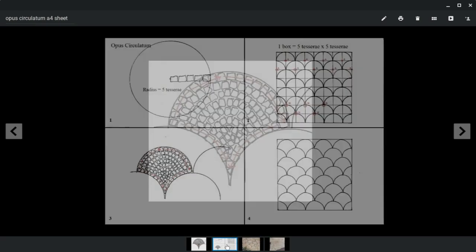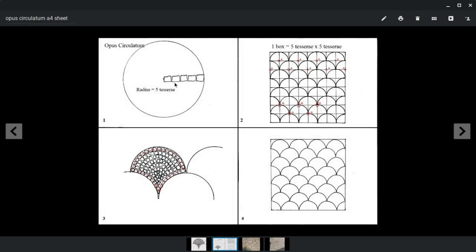So get your 5 tesseri radius, get your grid, circles, create this pattern, and then set the mosaic there.